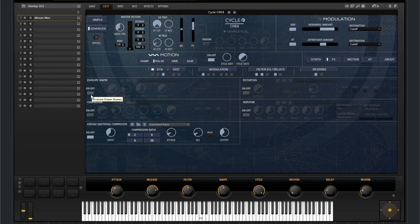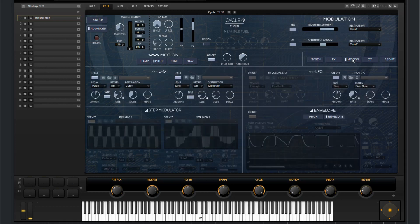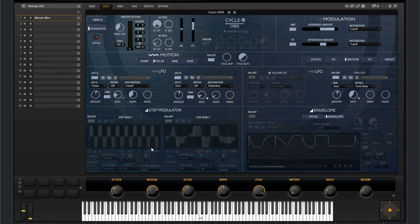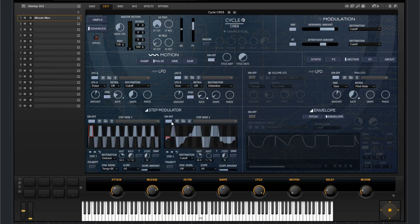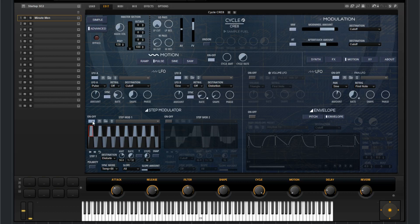Moving over to the motion section. This is where you're going to find a lot of the motion control. So you have two step modulators. You can turn them on or off via these switches.